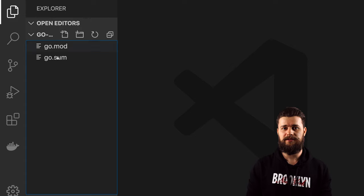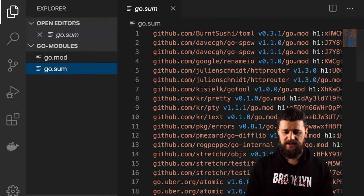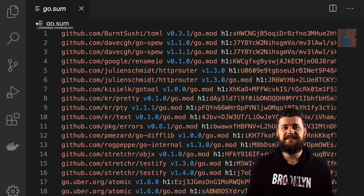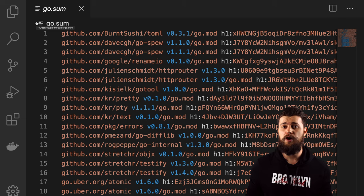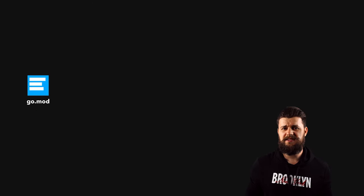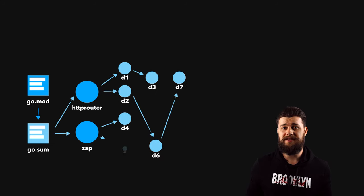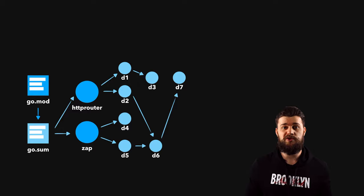Looking at go.sum, we have a bunch of dependencies we didn't explicitly request with go get. These are the dependencies that our dependencies need in order to work properly — also known as transitive dependencies. To make it simpler: go.mod is like the ingredients list, and go.sum is the instructions on how to use those ingredients. To get rid of the indirect comments, we just need to actually use those downloaded dependencies.